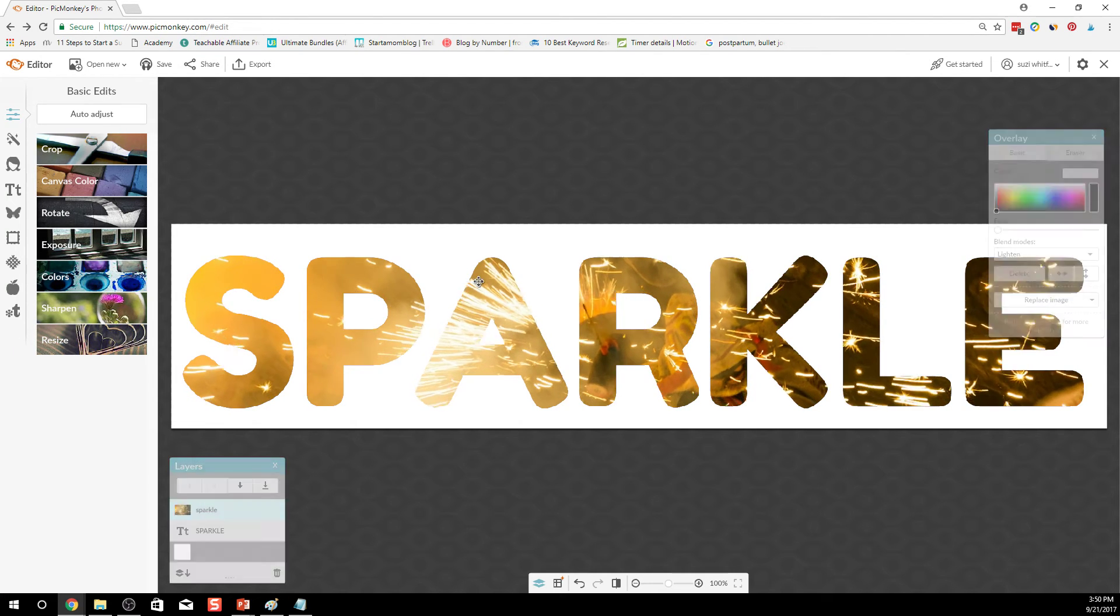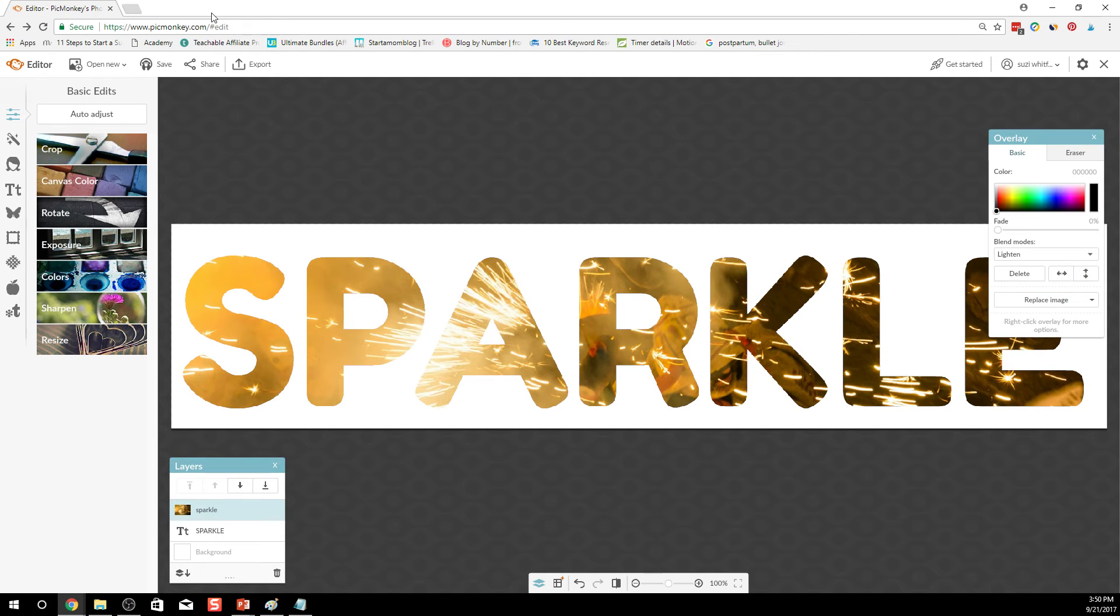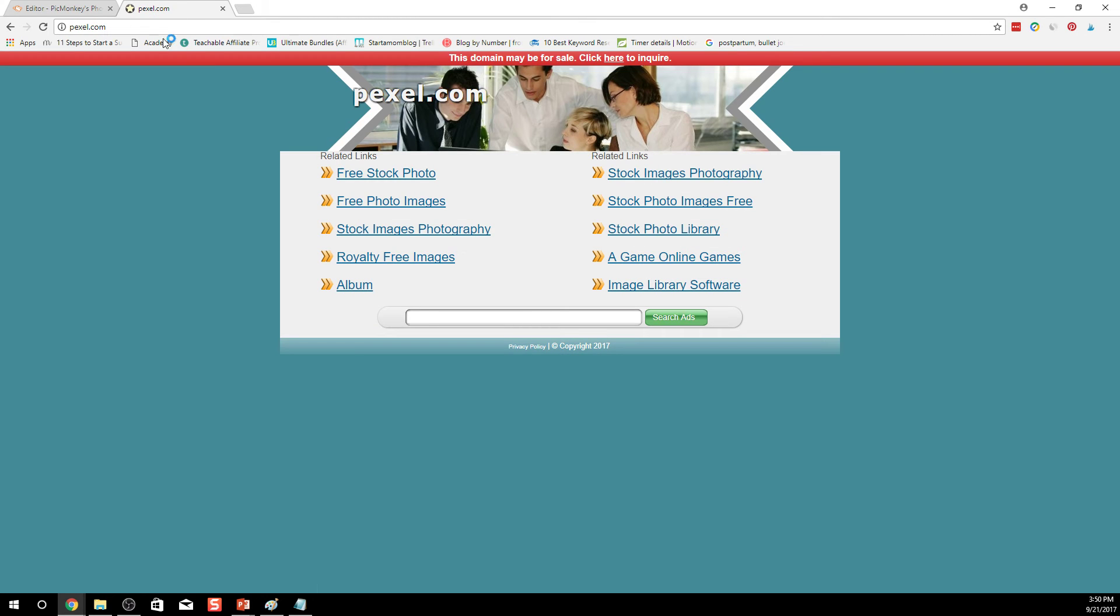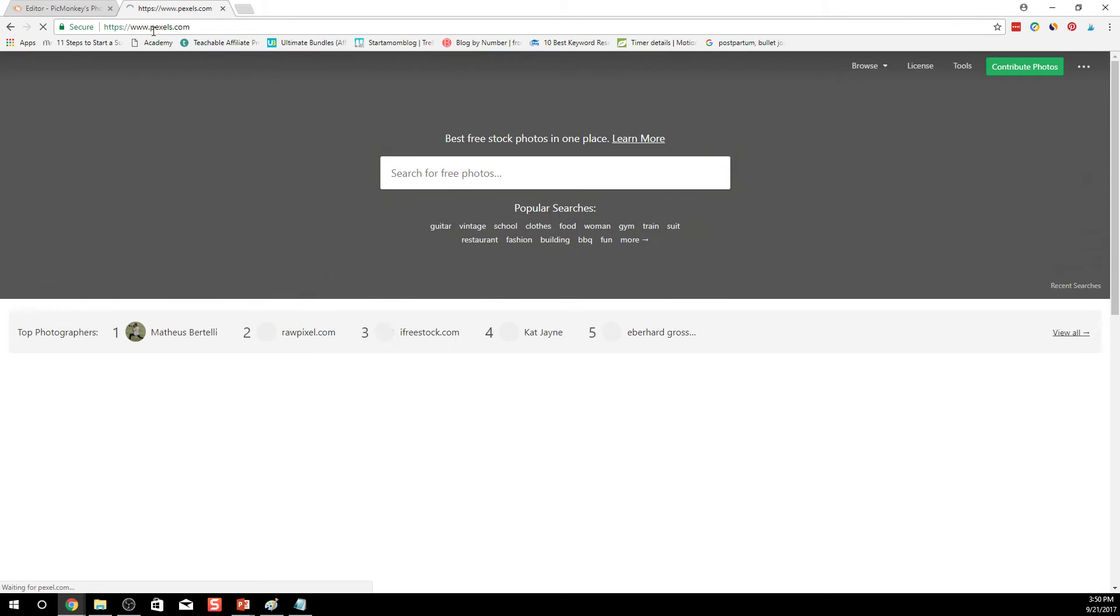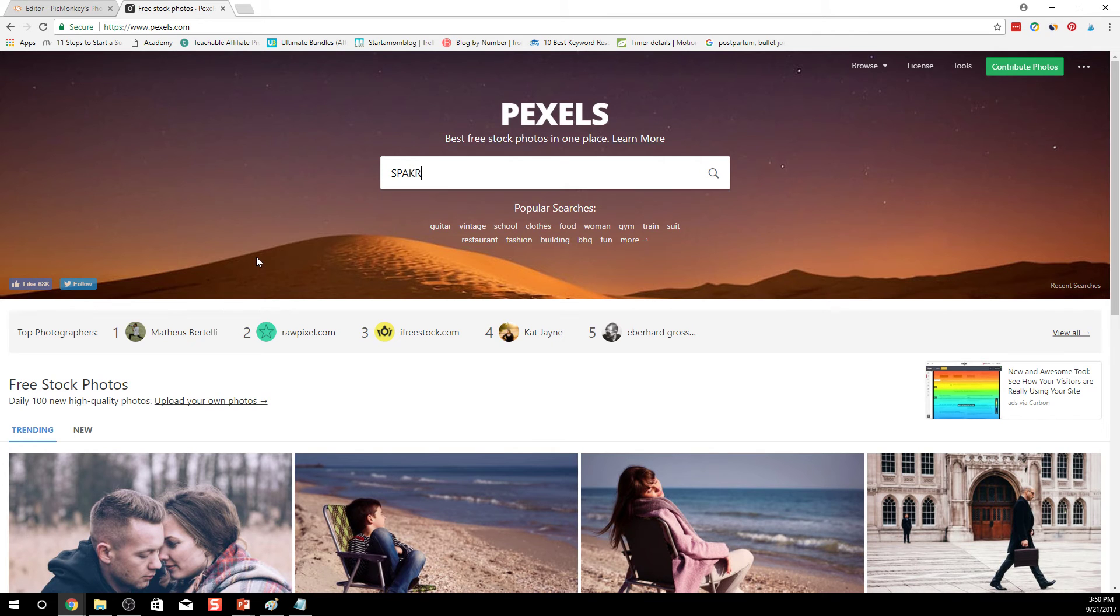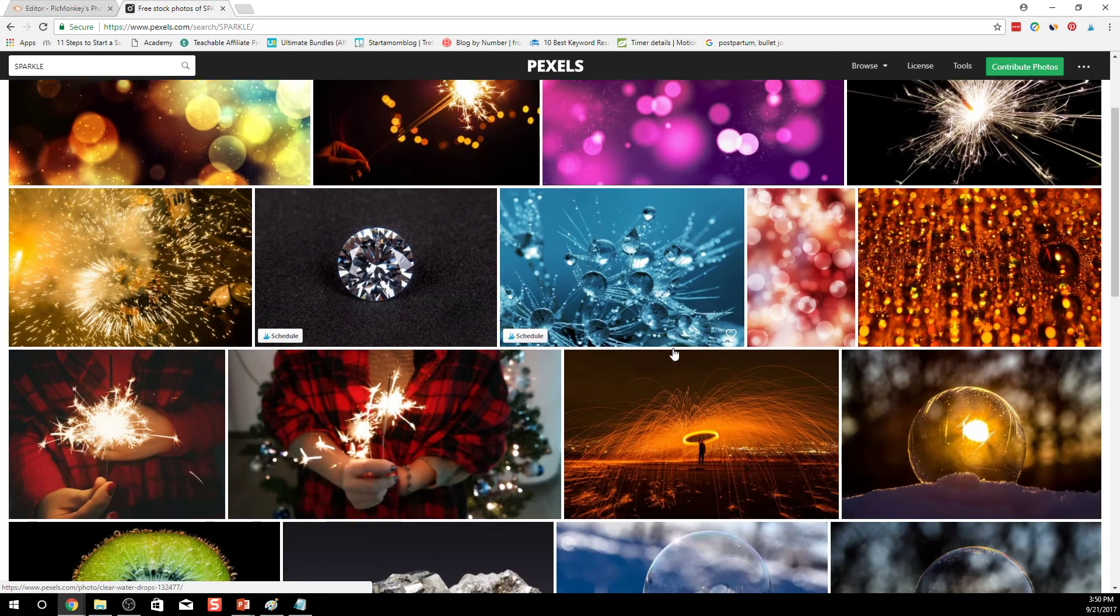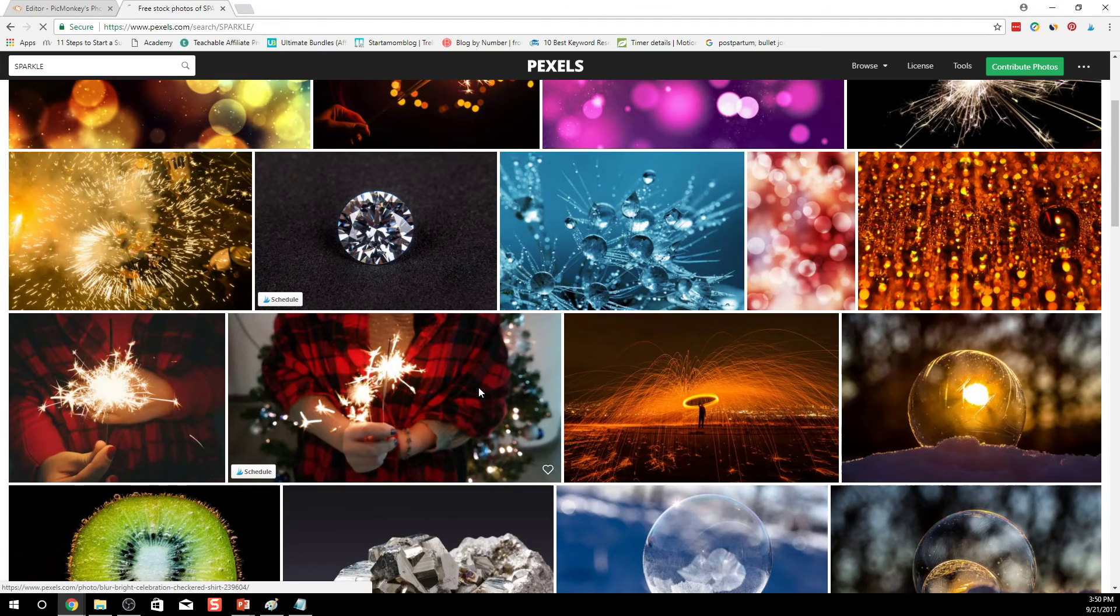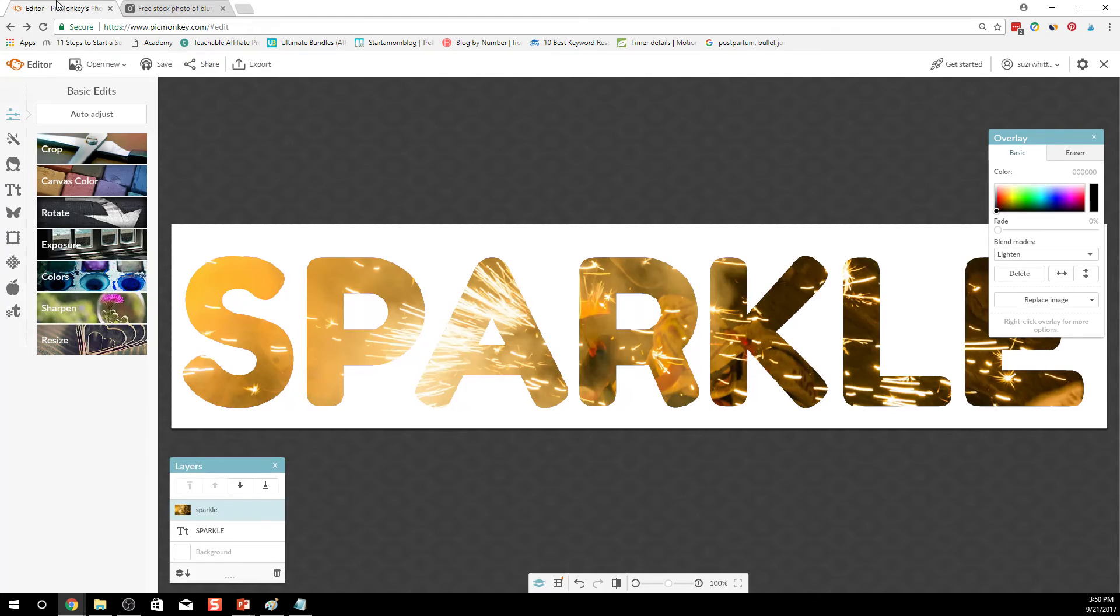So where I got this image for the background was Pexels. Pexels.com, and I just typed in Sparkle. And these are images that you can use for free without any attribution. So that's pretty cool. So if you want to do that too, go ahead and get an image or two from Pexels. Use PicMonkey then to spruce it up and make it all pretty.